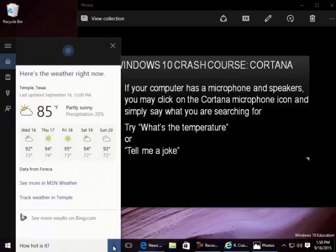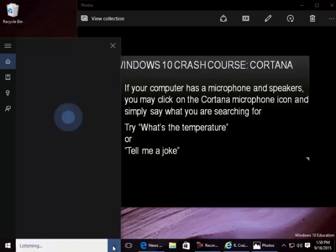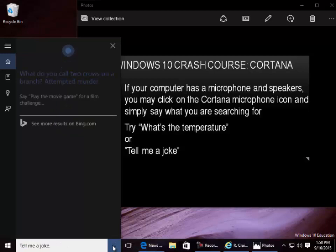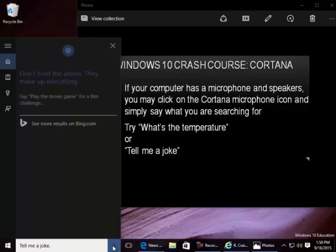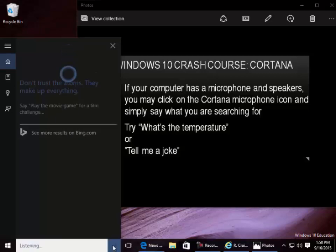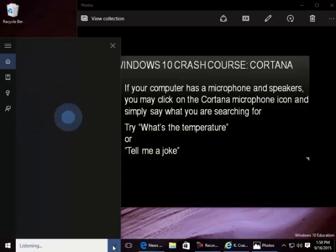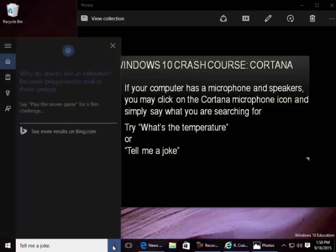Right now it's 85 and partly sunny. You can also ask Cortana to tell you a joke. For example: What do you call two crows on a branch? Attempted murder. Or: Don't trust the atoms — they make up everything. Or: Why do sharks live in salt water? Because pepper water makes them sneeze.